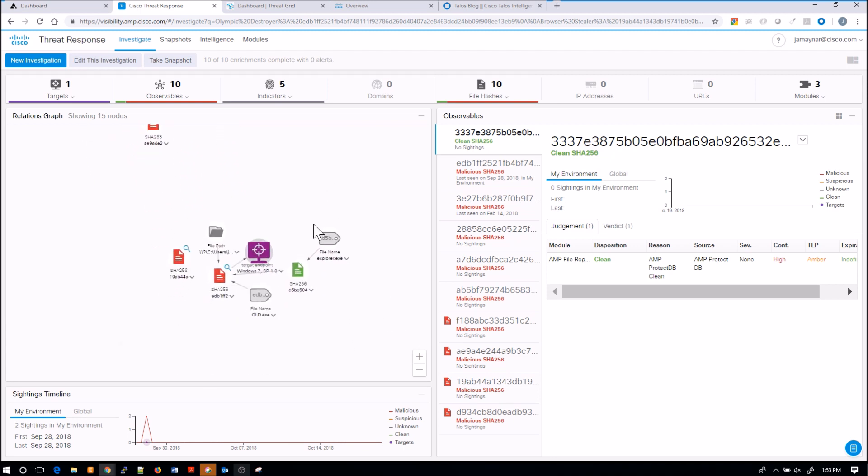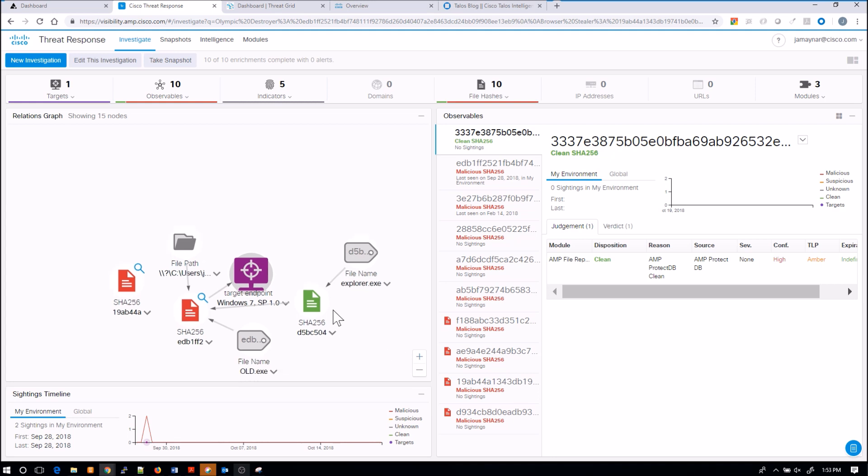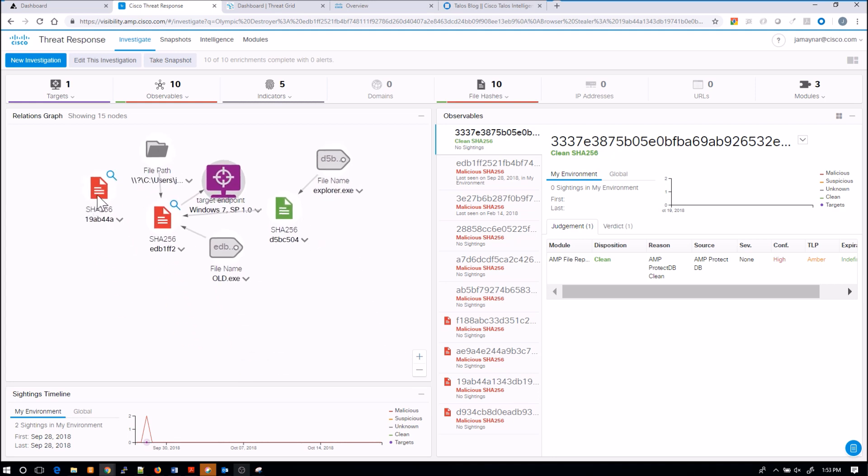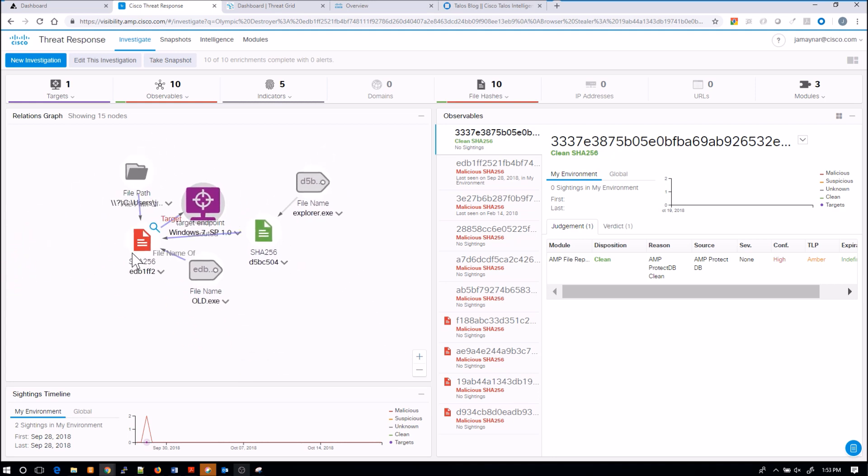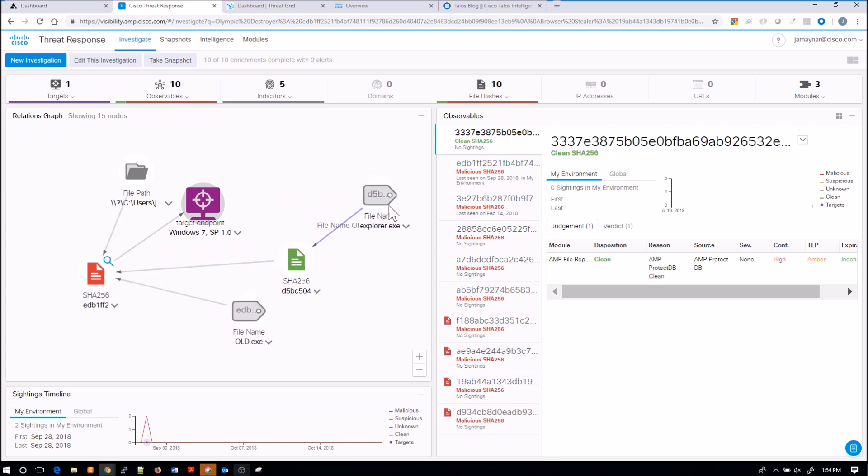So already I can say that at least one host was compromised. And when I start looking at this a little bit deeper, I can start seeing other artifacts that are associated with the compromise itself.